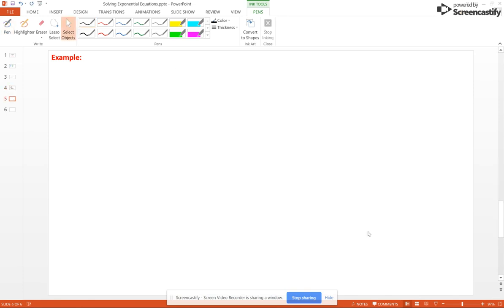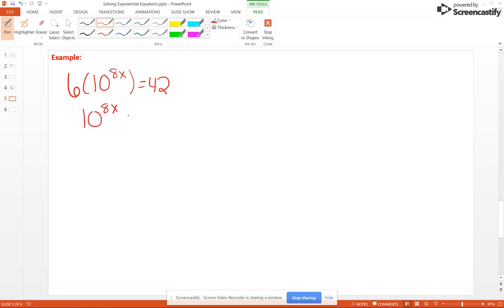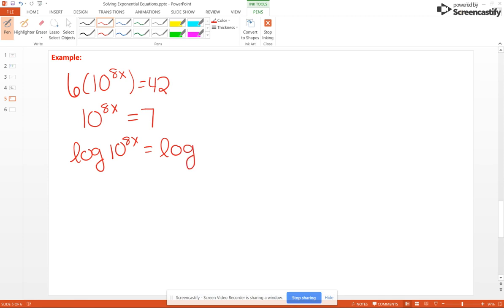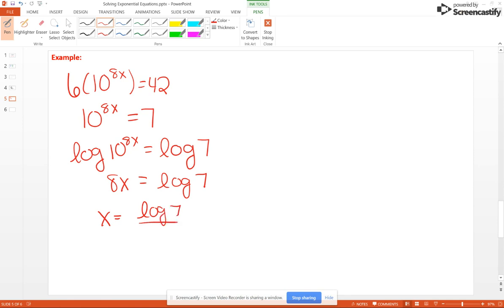Now let's look at a problem with base 10. Say we have 6 times 10 to the 8X equals 42. Divide by 6 to isolate, getting 10 to the 8X equals 7. Take the common log of both sides. Since the base of the common log is 10 and matches the base of the exponential, they cancel, leaving just 8X. So 8X equals common log of 7, and X equals common log of 7 over 8, which is approximately 0.1056.